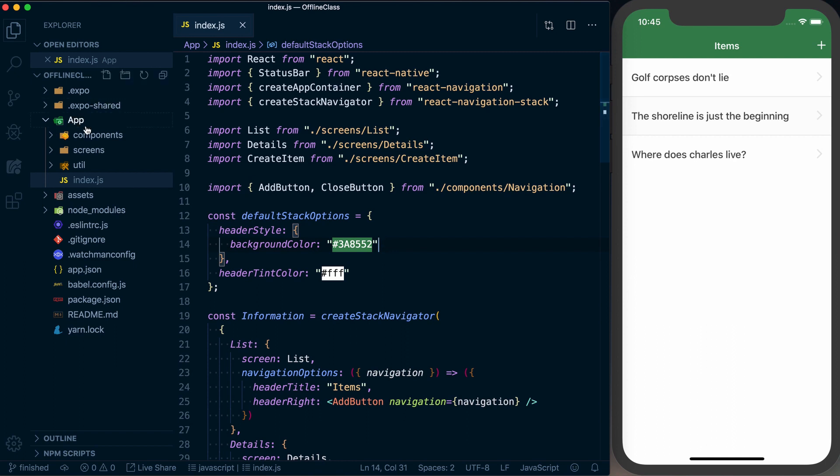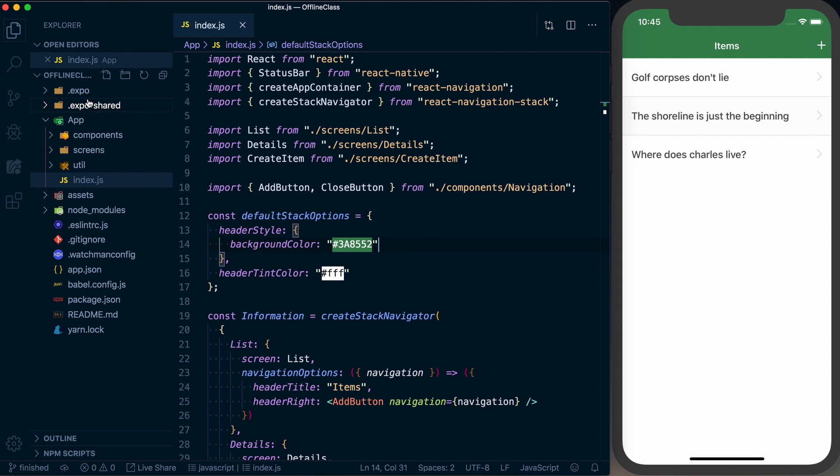So all of our code lives in the app directory. I'm using Expo for this example, but it's not required. You can absolutely use normal React Native. I use Expo just because it's easier for everyone to get up and running more quickly. But these exact same concepts apply to whether you're using the React Native CLI or Expo.